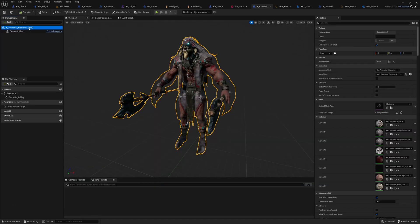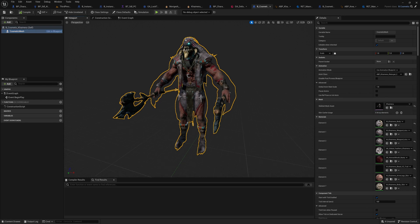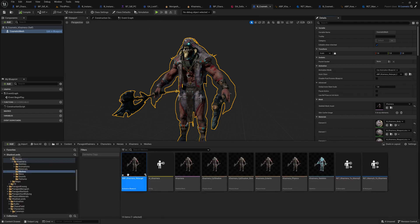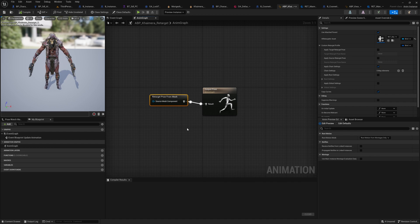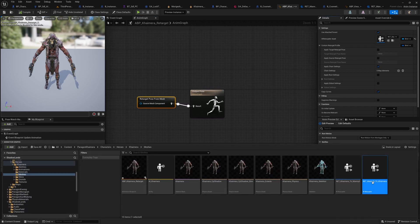And this is the actor and it holds a different mesh and also a different blueprint class. But in this class it just has very minimal code, it just has one retarget pose from mesh node.